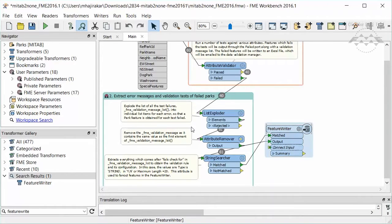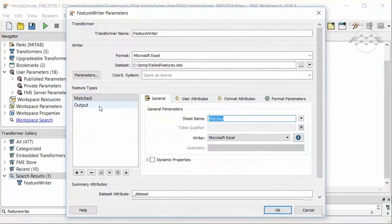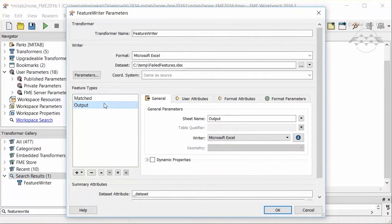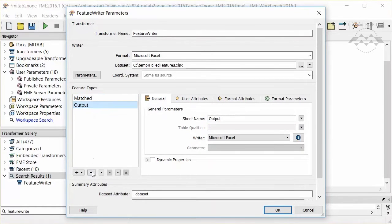Back into the Feature Writer parameters you can decide which one to use for the output schema. Notice how the sheet name changes based on the feature type selected.